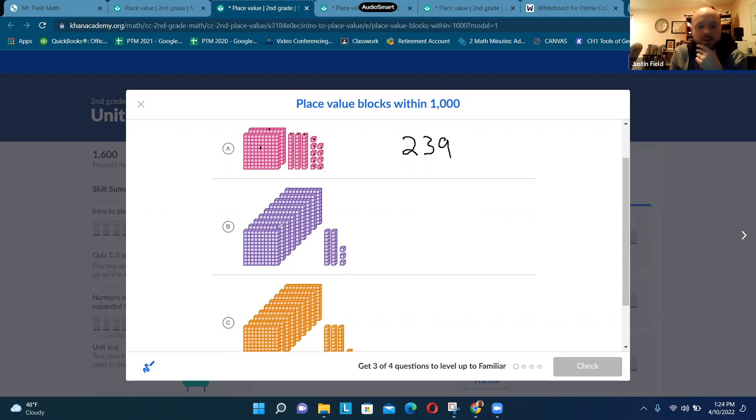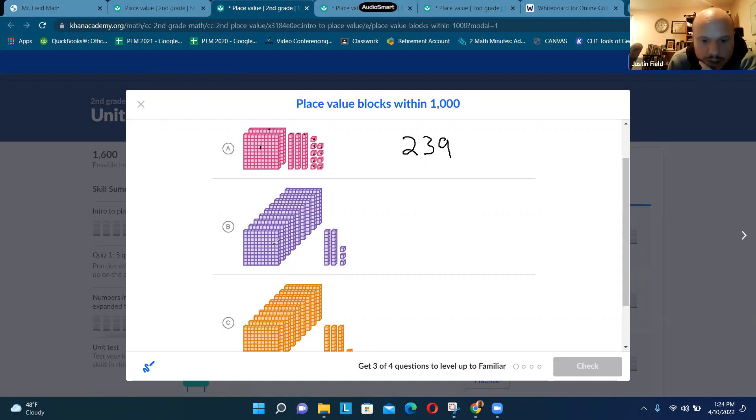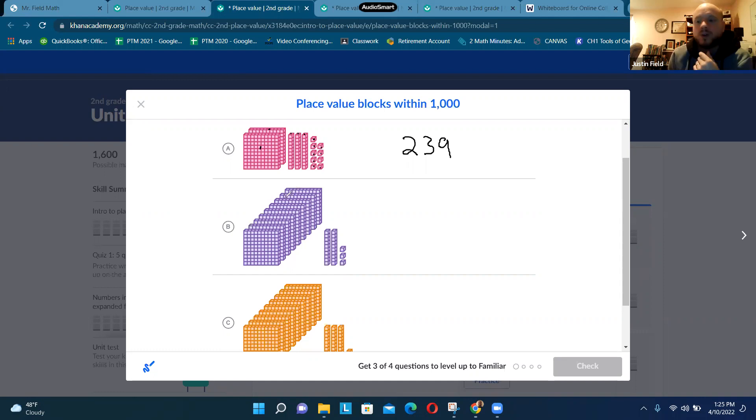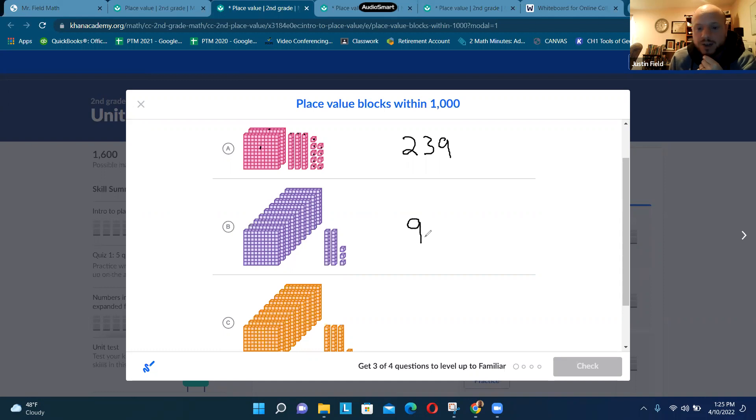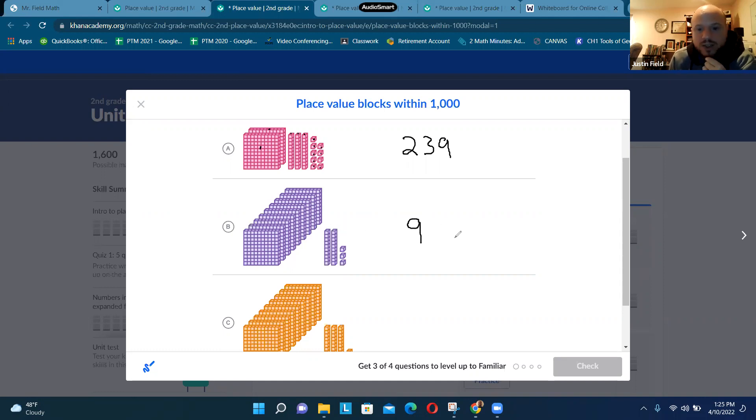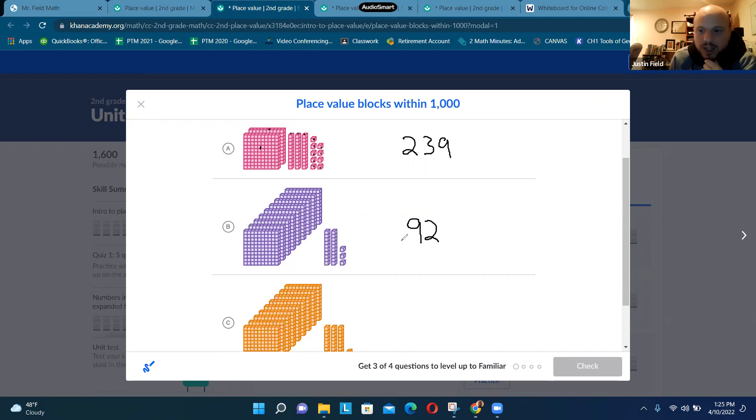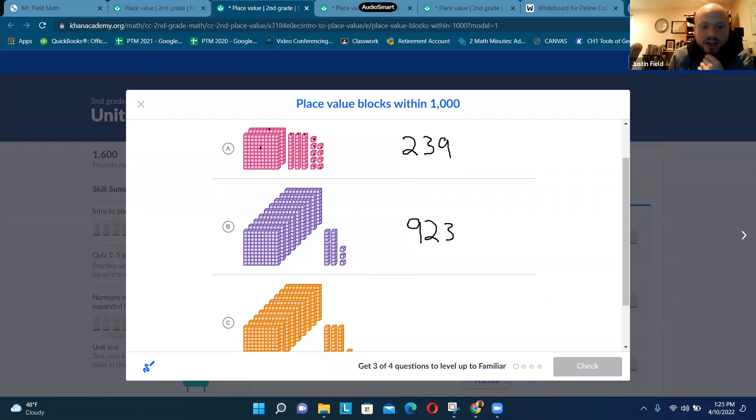Go ahead and try B right here. How many big squares can you count? I just counted nine, so I'm going to put a 9 in the hundreds place. I see two rectangles so I'll put a 2 in the tens place, and I see three little squares. So this is the number 923.